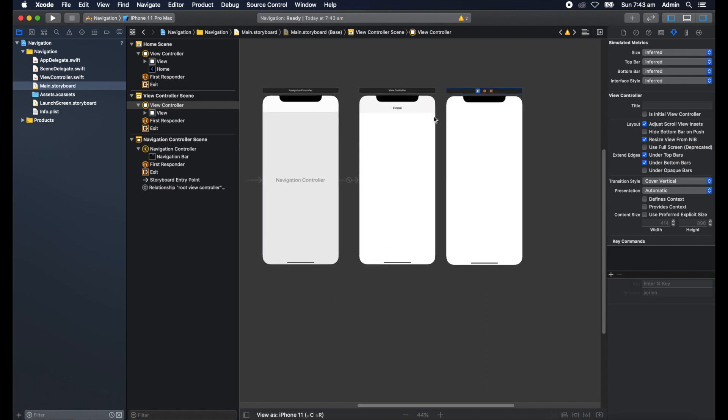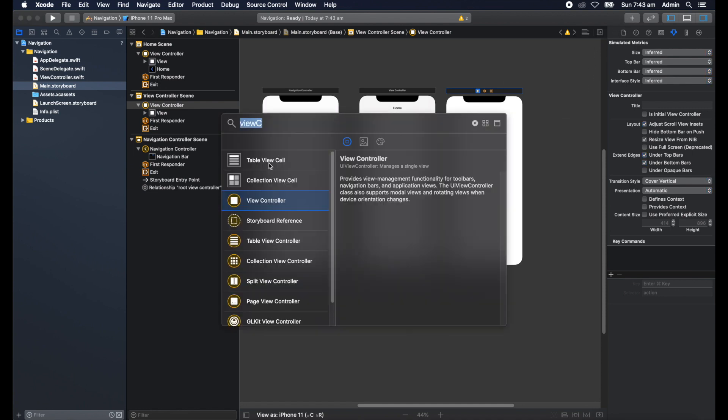Now in order to navigate from this view controller to the next one, I'm going to create a button on this screen here and then connect it to that view controller. So we'll do that. We'll get a button and type in button.